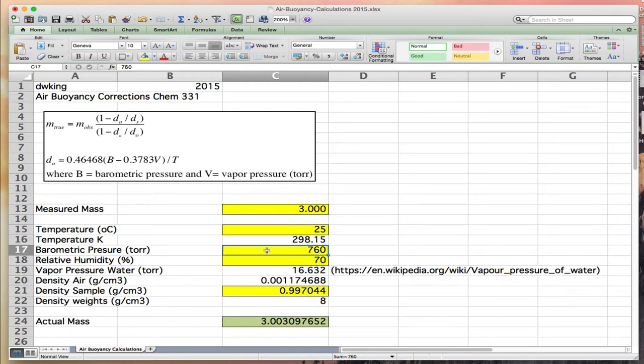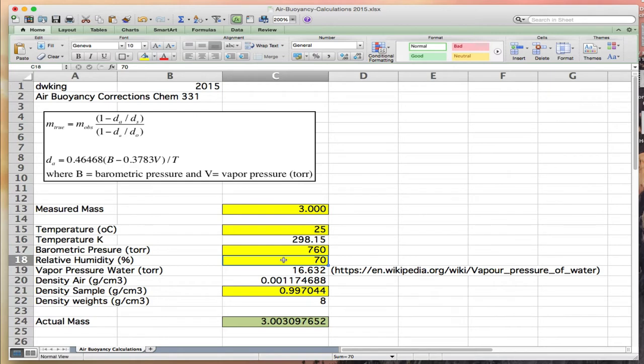Barometric pressure in torr, or millimeters of mercury, is 760. Relative humidity - in a typical lab environment you'd have about 70% relative humidity. You can put in different relative humidities and see how much of an effect it has in our final computed mass.